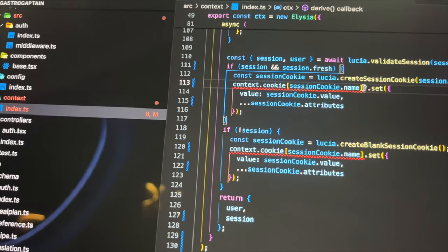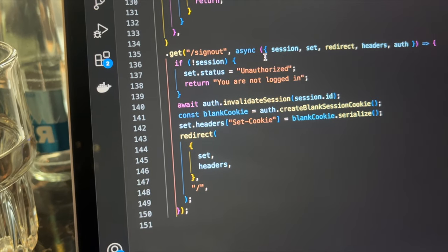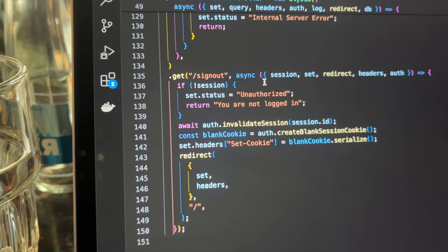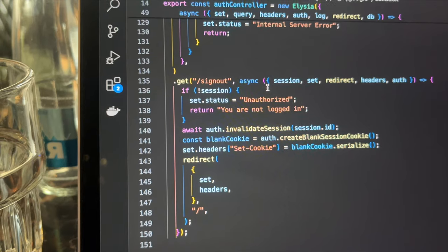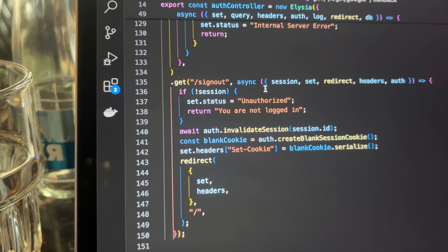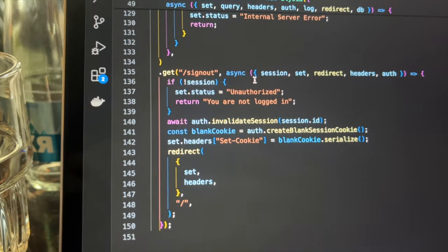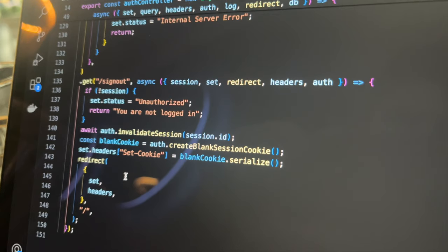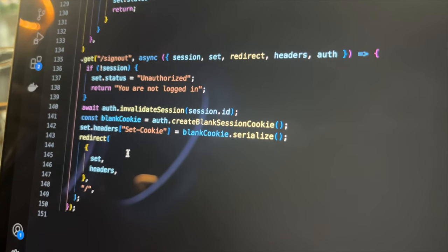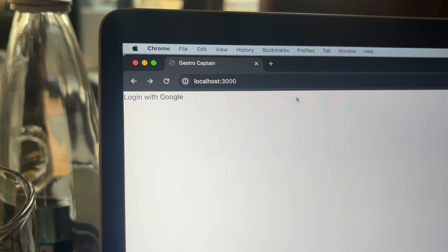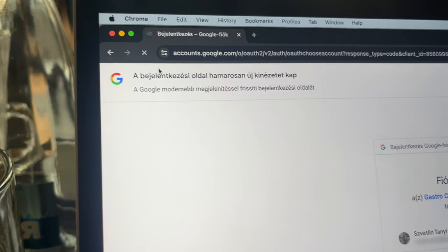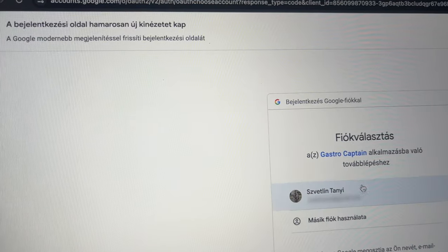The next step is to implement the sign-out endpoint. It's fairly straightforward, if there's a session, I have to invalidate it, clear the session cookie and redirect the user back to the landing page. I think I've implemented everything, let's take the application for a test run. For that I have a button that starts the authentication flow. It calls the login endpoint.